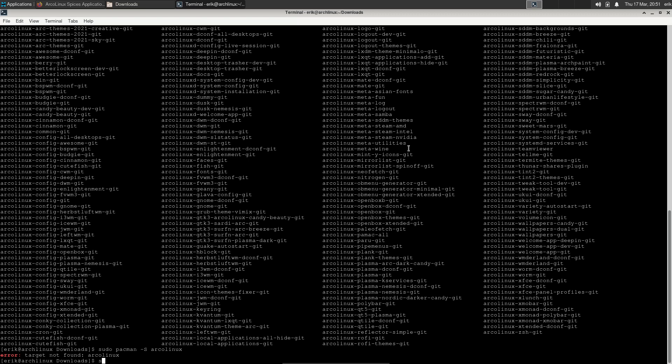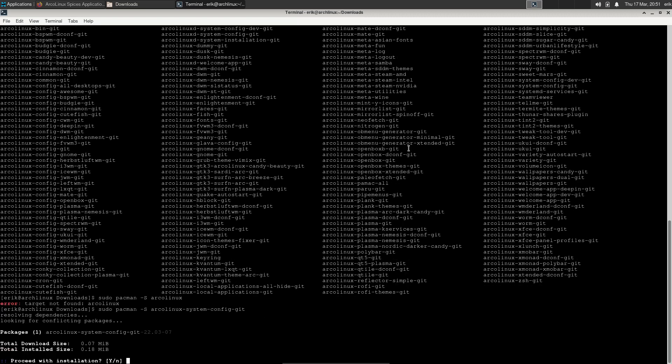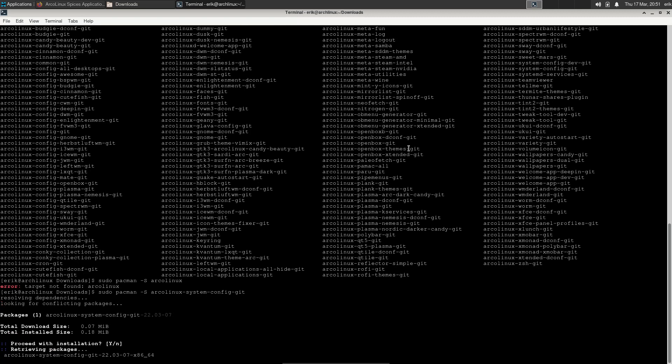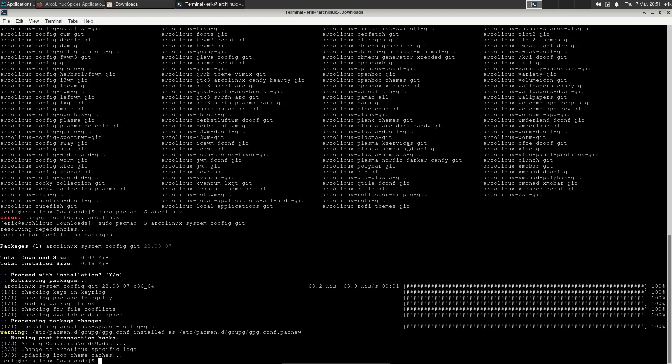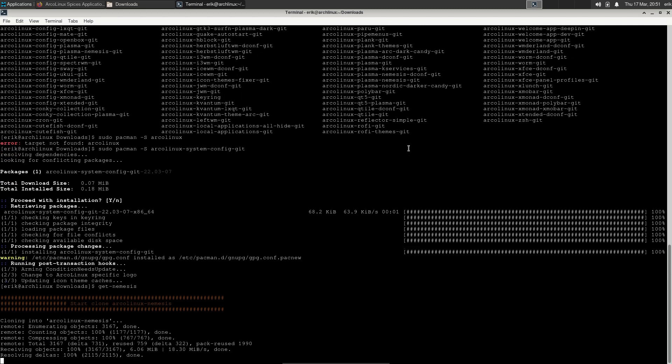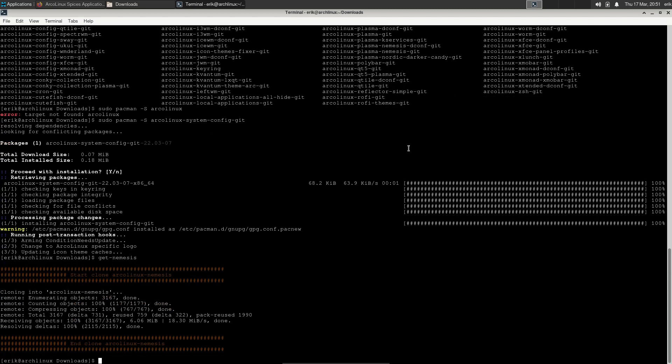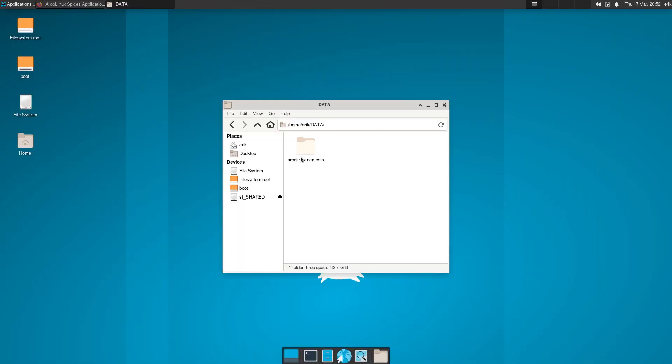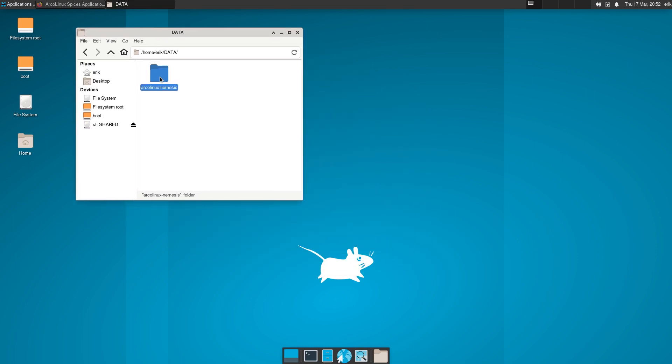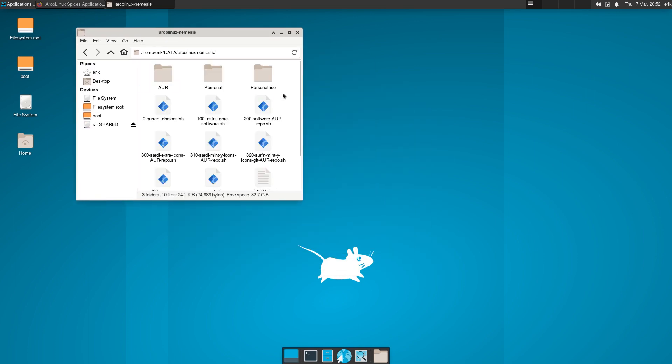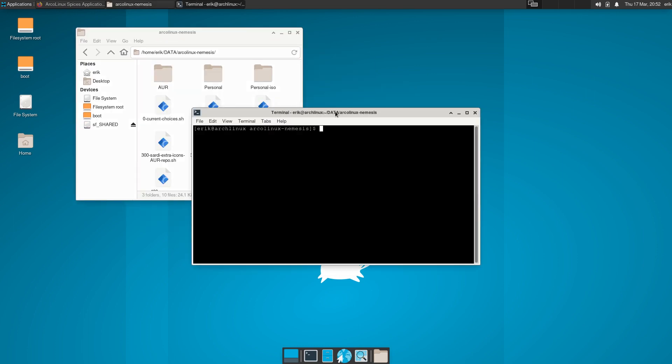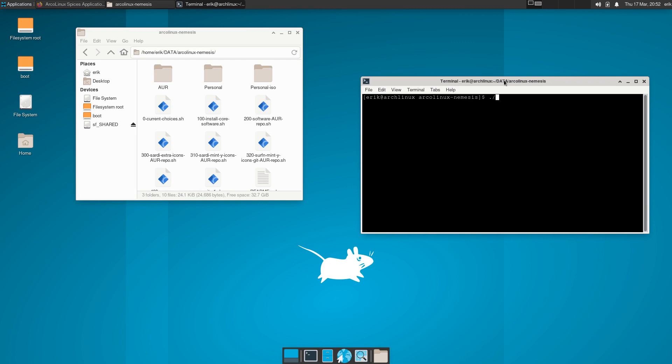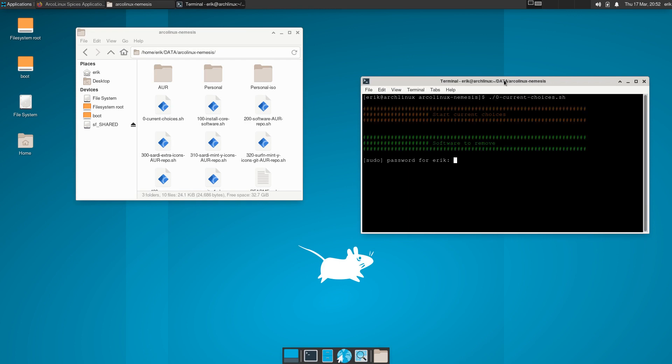Sudo pacman -S arcolinux-system-config-git, not the dev version, the git version. And I type git nemesis. That means he's getting nemesis. And what's nemesis? It could be your way of working. Your workflow could be, after a clean installation of ArcoLinux, it could be run number zero.